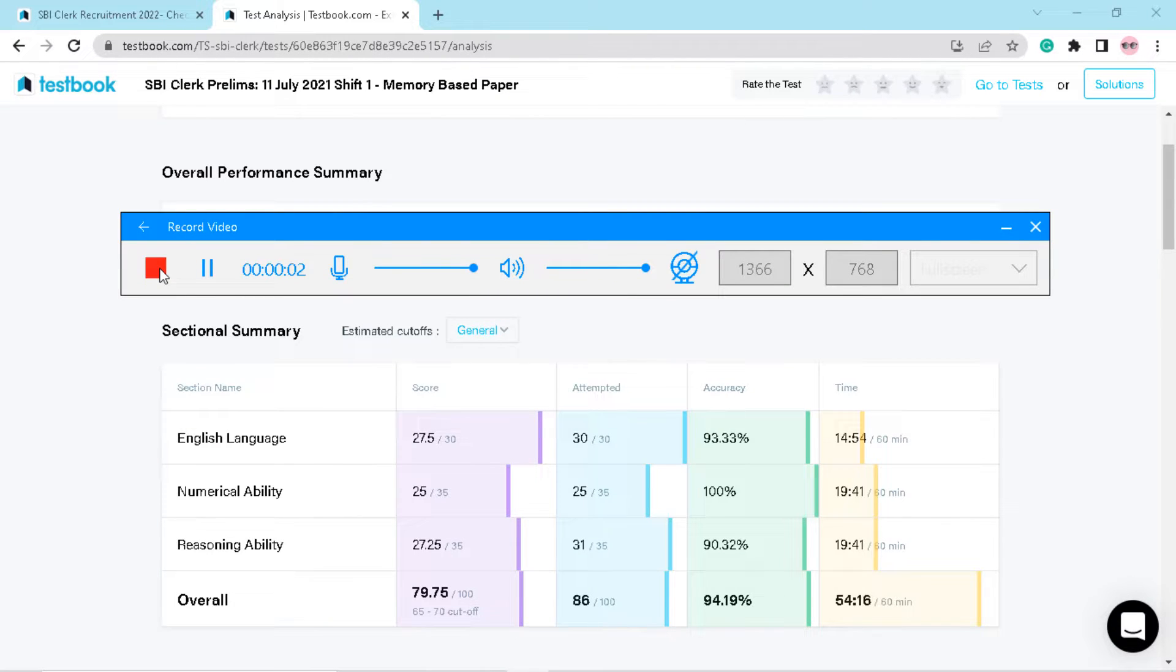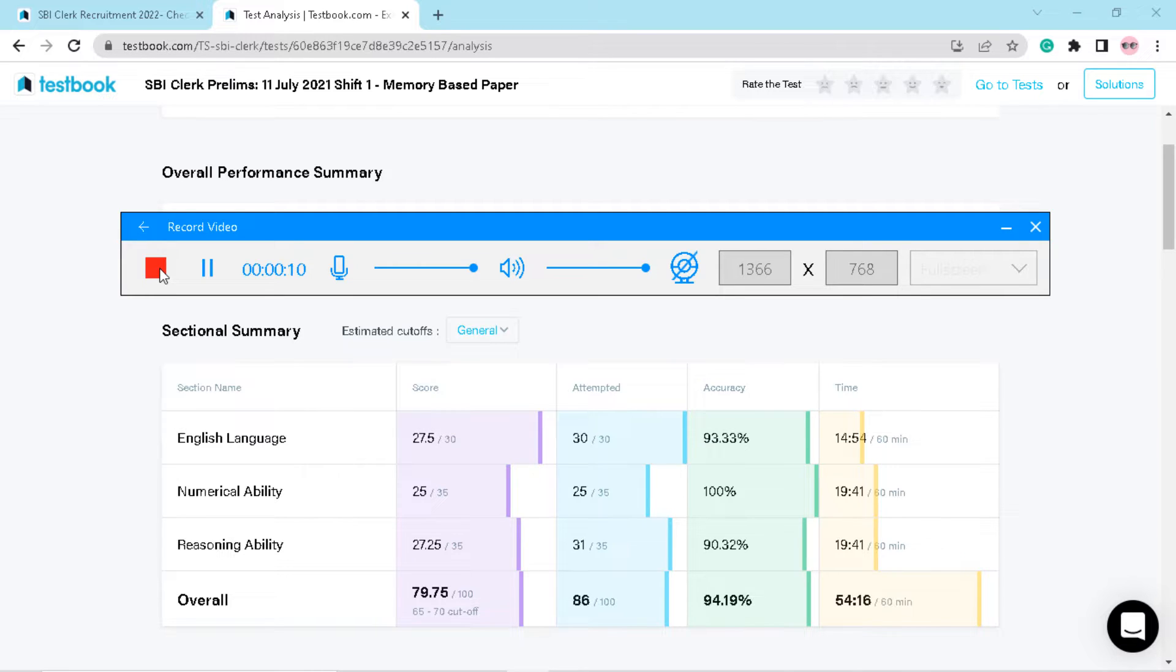Hello everyone, welcome you all to Bank Influent NK. In this video I am going to share marks of SBI Clerk prelims, mock number 2, which is a memory based paper from testbook.